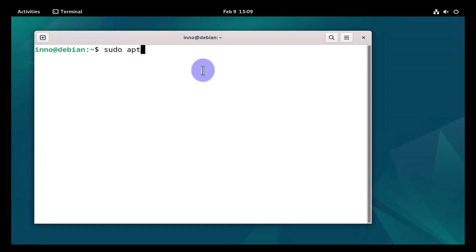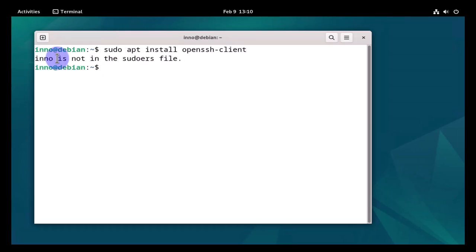If I try to install software, let's say sudo apt install openssh-client, you get this error message that the user is not in the sudoers file. We can also check the groups for the user with the groups command. As you can see, there's no sudo group here.